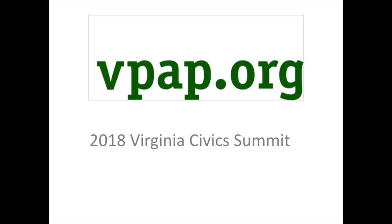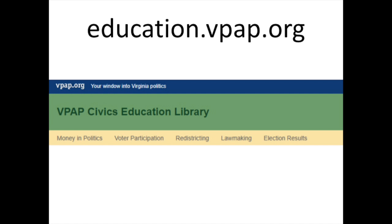So basically education.vpap.org is a library of images and videos that you can plug into your presentations when teaching about different topics. I understand that when we do Virginia politics and elections, we're probably only covering a week or two of your whole year, and you've got a lot of ground to cover. Hopefully this will help — if you're teaching this and you're not an expert or don't feel comfortable, this might give you some resources.